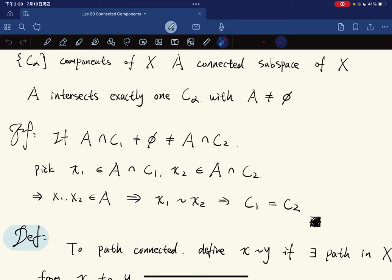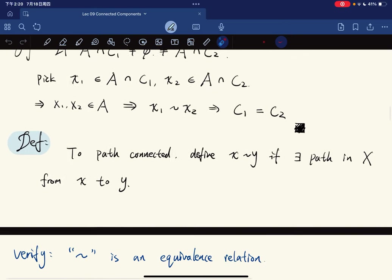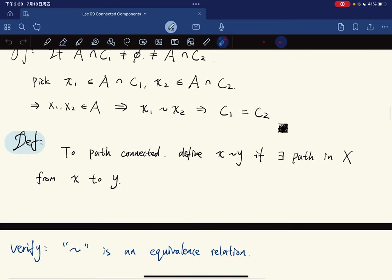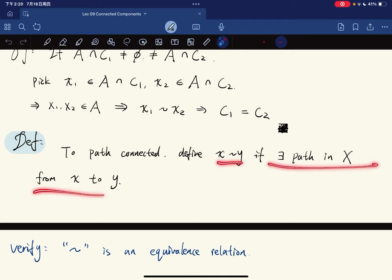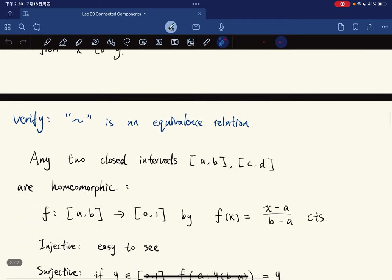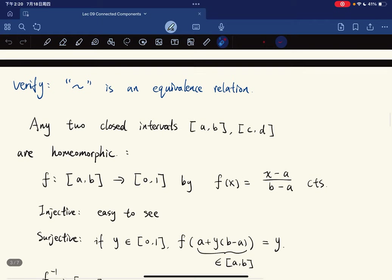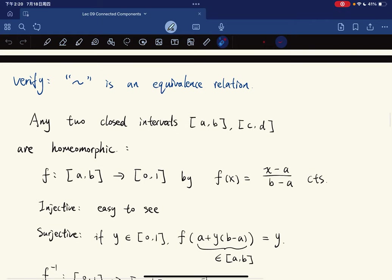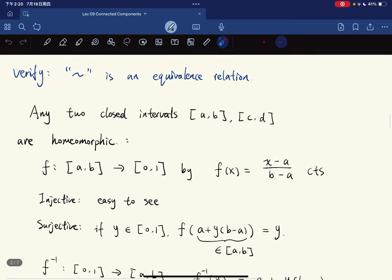Now we move to the notion of path-connectedness. For path components, we define x equivalent to y if there exists a path from x to y. We verify this is also an equivalence relation, so we need some lemmas first.